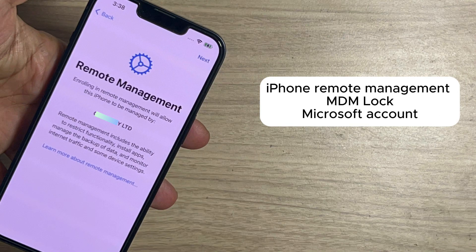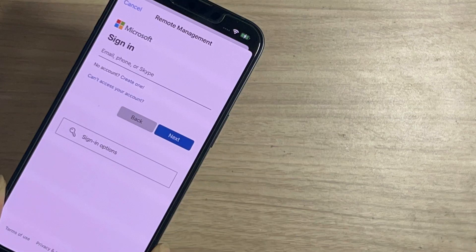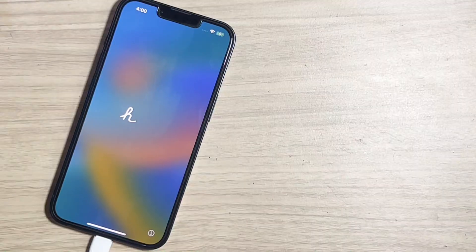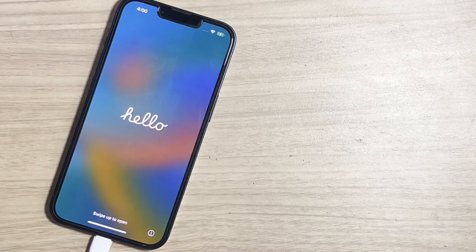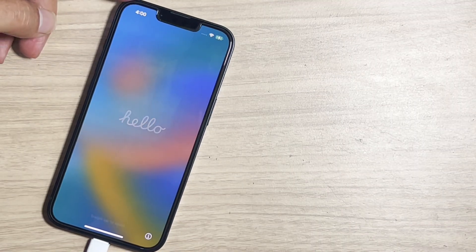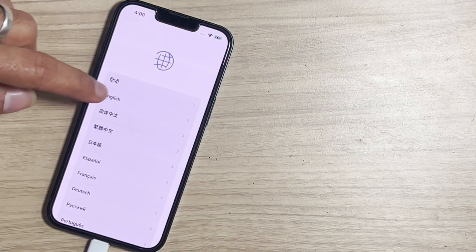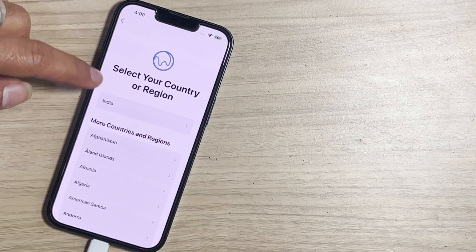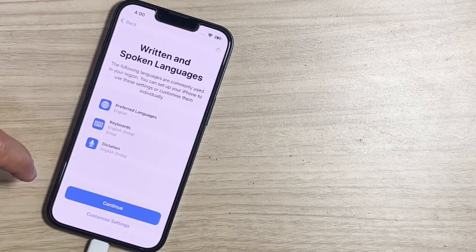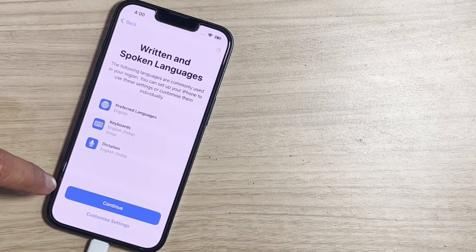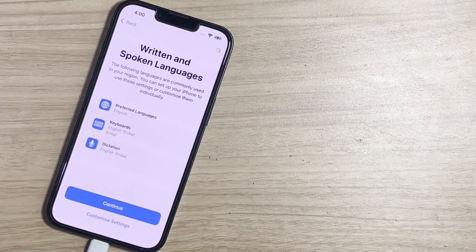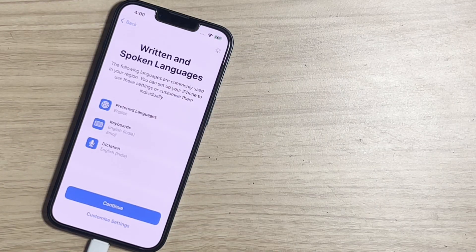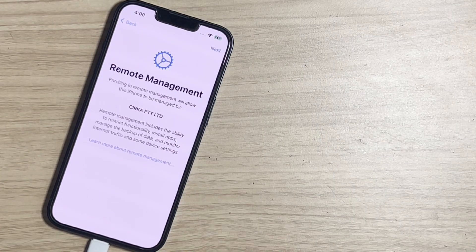We got iPhone 13 with MDM lock and with Microsoft account. Remote management lock on iPhone, also known as mobile device management lock. This lock can restrict the user from various actions. If you restore your iPhone or iPad, then you can't skip activation and are stuck on the MDM lock.